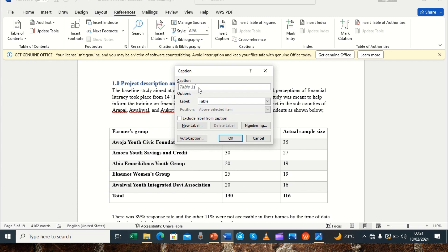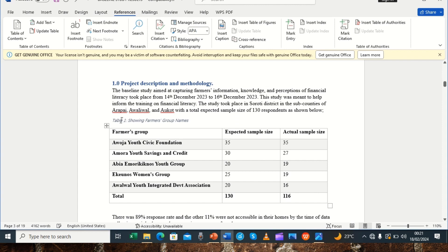From there we insert a colon and a space, then type the table name. For this table we can type something like 'Table 1 showing farmers group names.' After you have checked that it shows the correct title, you simply click OK. It will now show 'Table 1 showing farmers group names' in your document.